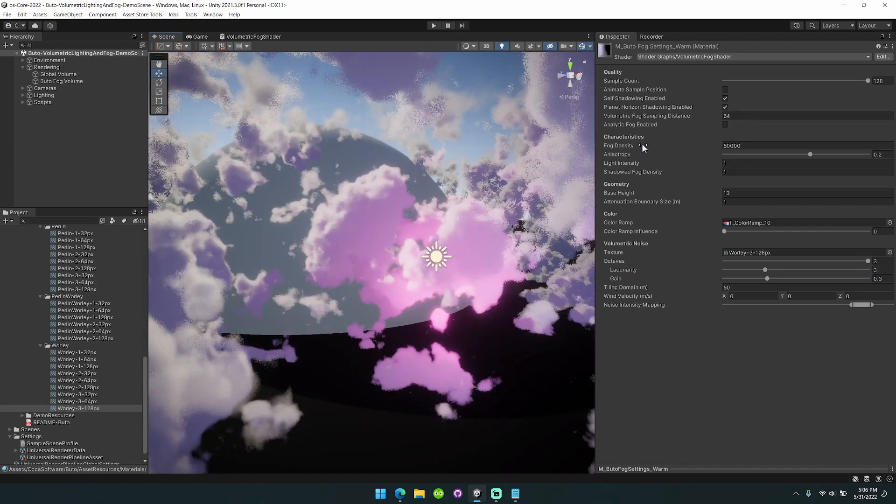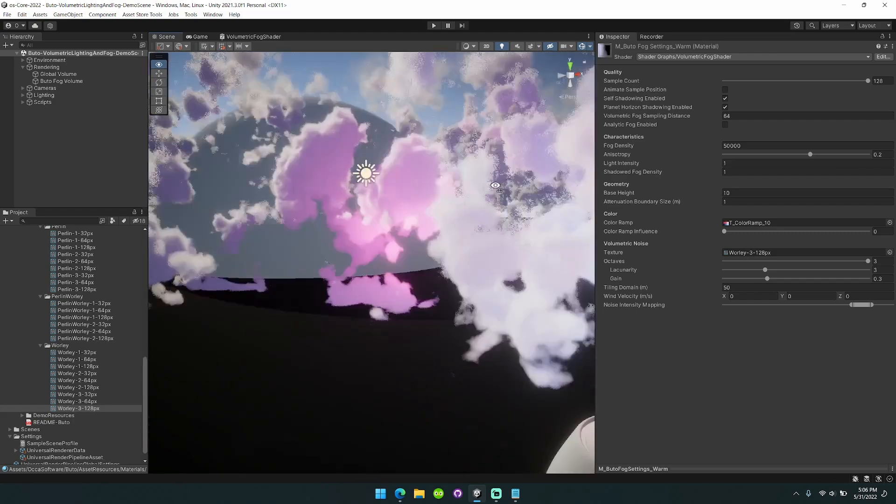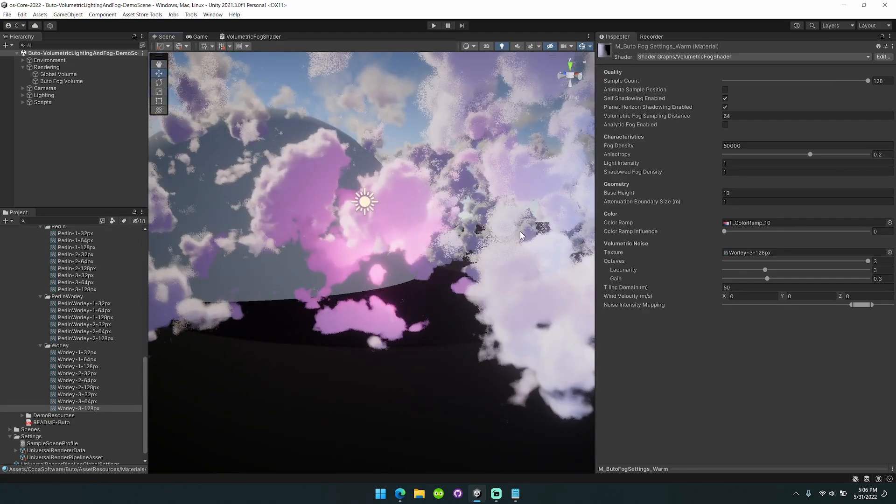You can see here I have the fog density set to 50,000, so very, very high. Now I'll turn on the wind.